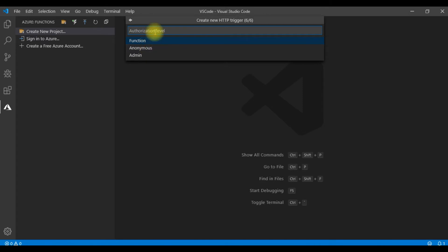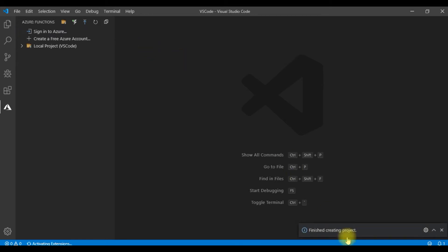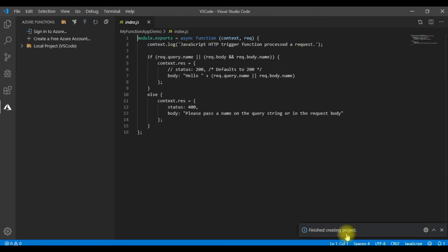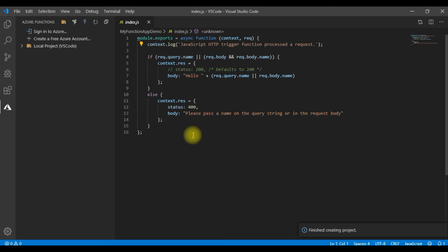Then it will ask for the authorization level. Let me give the authorization level as anonymous. So this will go ahead and create a project. And you can see here our project is created, a function, an Azure Function is created using JavaScript out here.